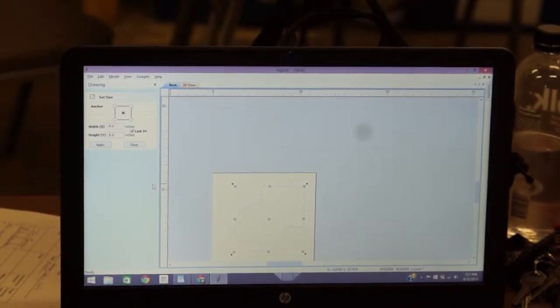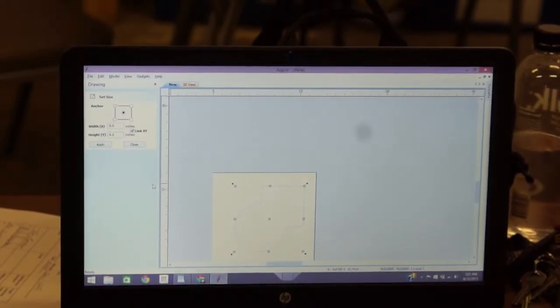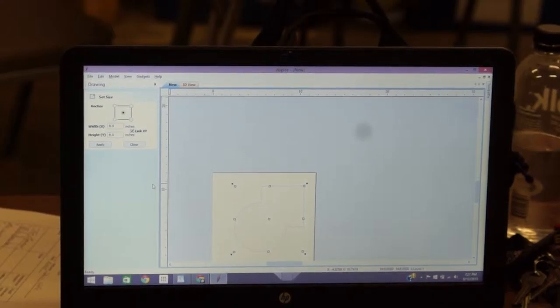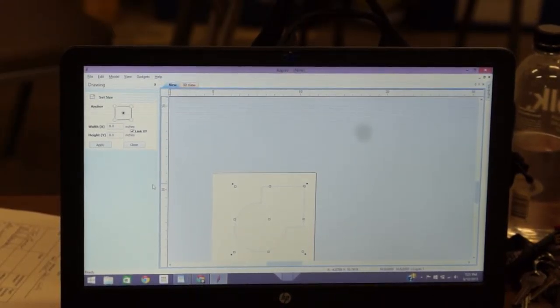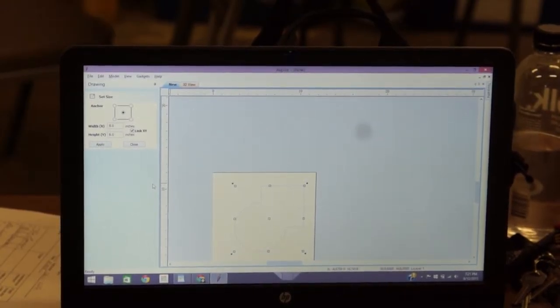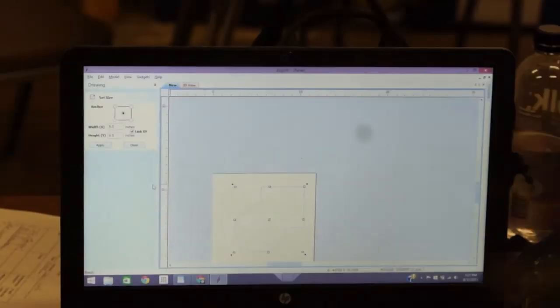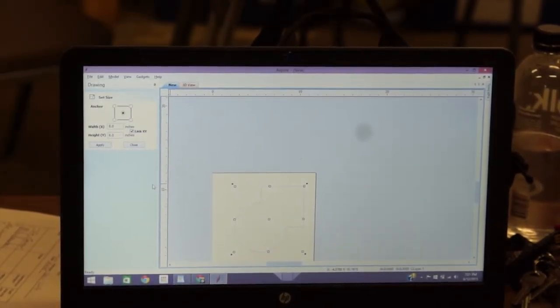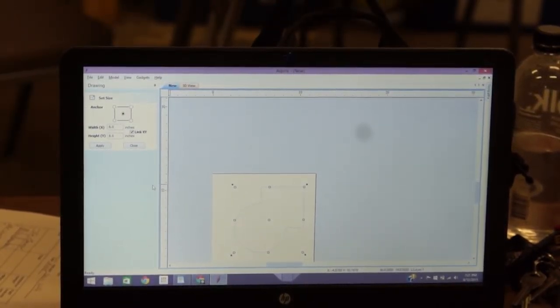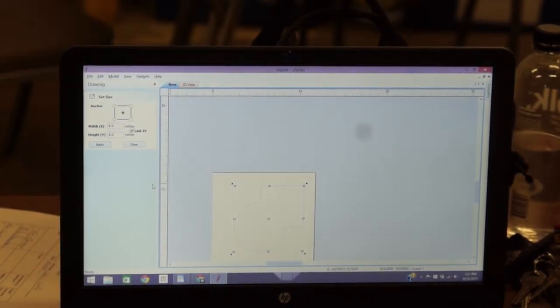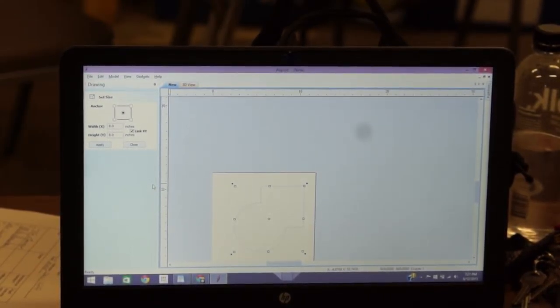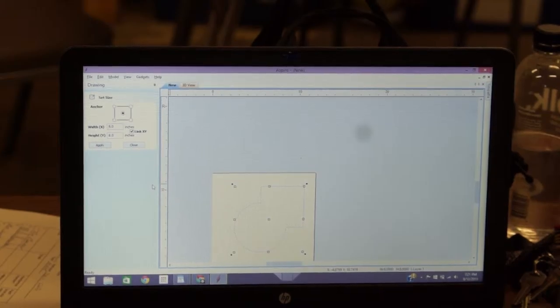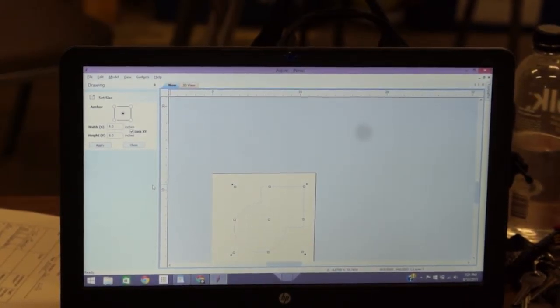Scale select the vectors. So if you have to have that at a very precise size, you can do it right there. Now there's an option on this called Link XY. And what that'll do is it'll let you change one side and it'll automatically change the other side so it doesn't distort it. If you unclick that, it'll allow you to distort shapes and you don't always want to do that. So I usually keep Link XY connected. Click close. You can delete the other one.